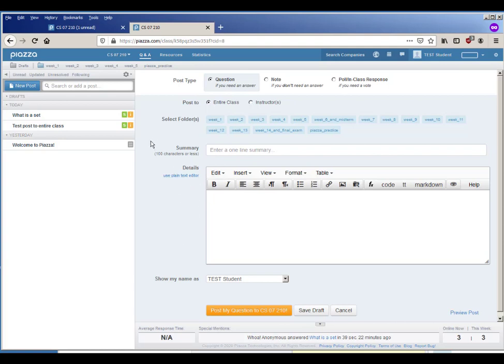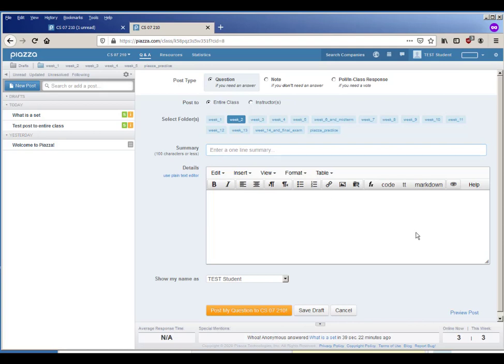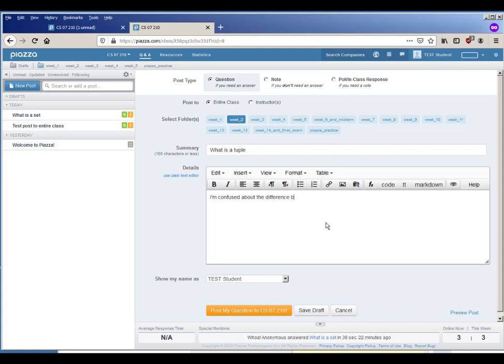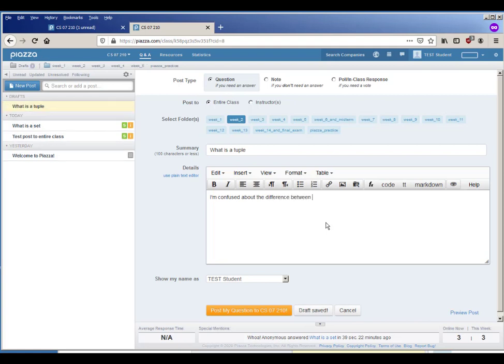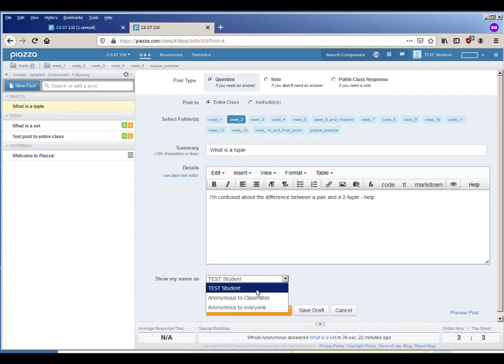What you do is you say I want to do a class question, I'm sending it to the entire class, it is a question that should go in the week two folder of questions, the summary is I don't know what is a tuple, and the question says I'm confused about the difference between a pair and a two tuple, help.